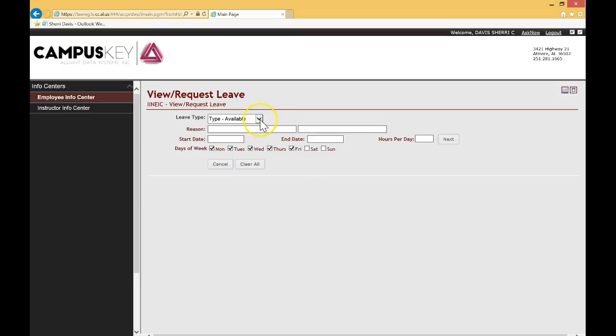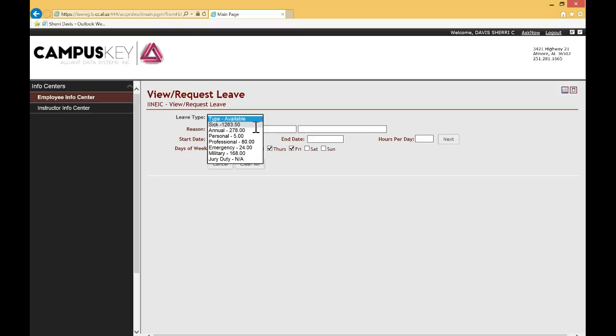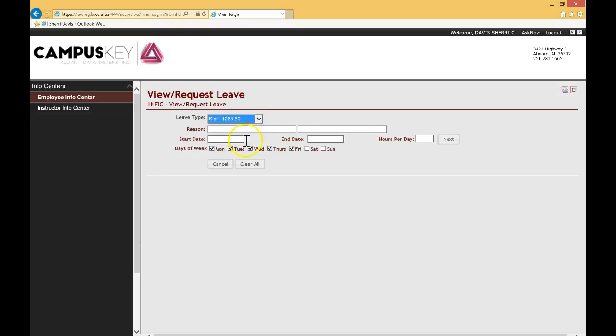So you list the type of leave you're requesting. And what I love about this new system, it'll show you how much leave you actually have left, right? Which is pretty nice. So if you want to take sick leave, let's go ahead and put sick leave in.